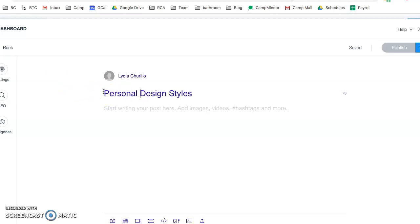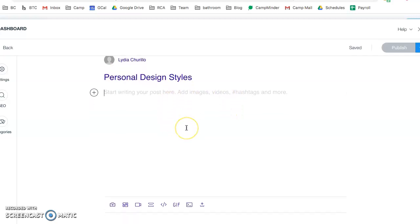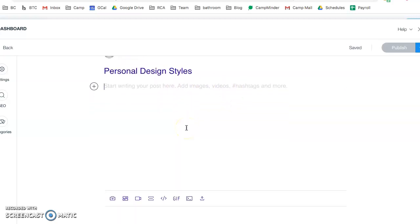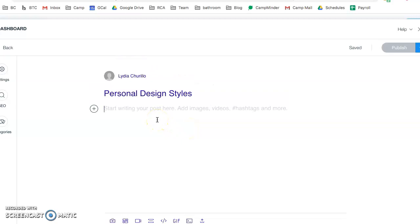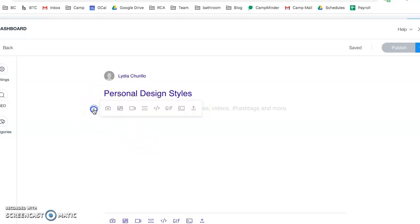Here you will be able to add words and pictures to represent your assignment. Maybe for this assignment you needed to find 20 pictures that represented your personal design style. To add pictures...